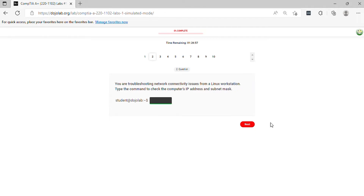Question 2. You are troubleshooting network connectivity issues from a Linux workstation. Type the command to check the computer's IP address and subnet mask.